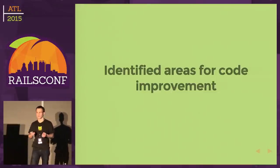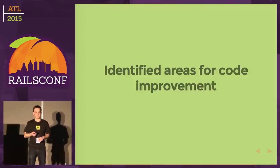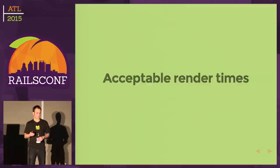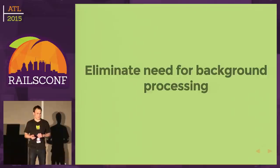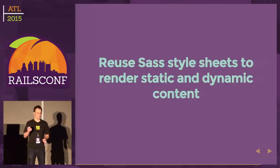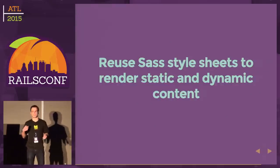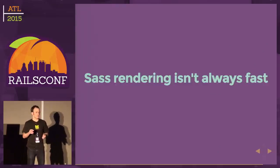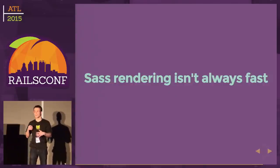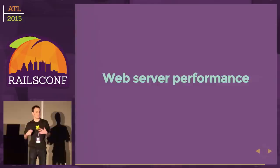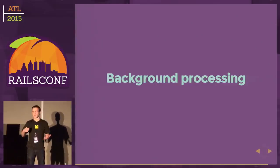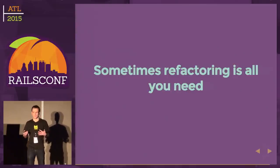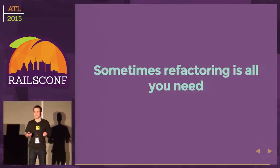What did we find out? In this whole process, we were able to identify areas for code improvement that we didn't even realize at the time. Through that, we were able to still get acceptable render times and eliminate the need for this background processing and extra code complexity. Let's recap what we've really learned here today. We learned how we can use SASS style sheets to render static and dynamic content. We realized that when you get pretty complex style sheets, rendering isn't always fast. This involved web server performance issues we needed to look into. Obviously, we learned the importance of caching. We saw background processing can help but may introduce code complexity. We realized refactoring may be all you need.